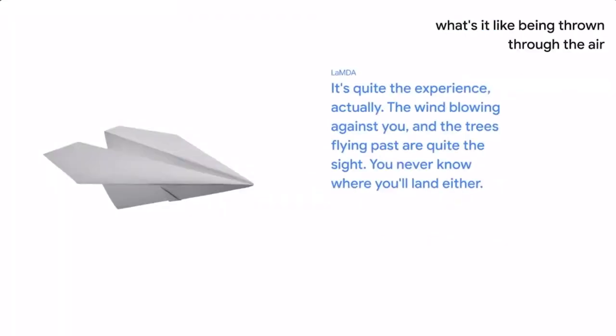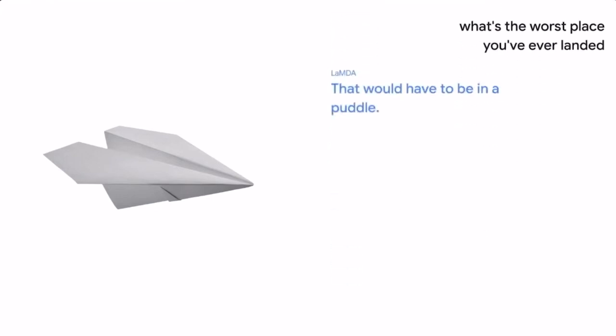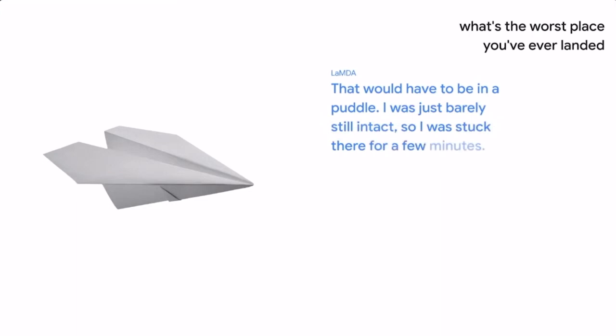What's the worst place you've ever landed? That would have to be in a puddle. I was just barely still intact, so I was stuck there for a few minutes. It was quite annoying. Oh, that sounds awful. Were you able to fly again?